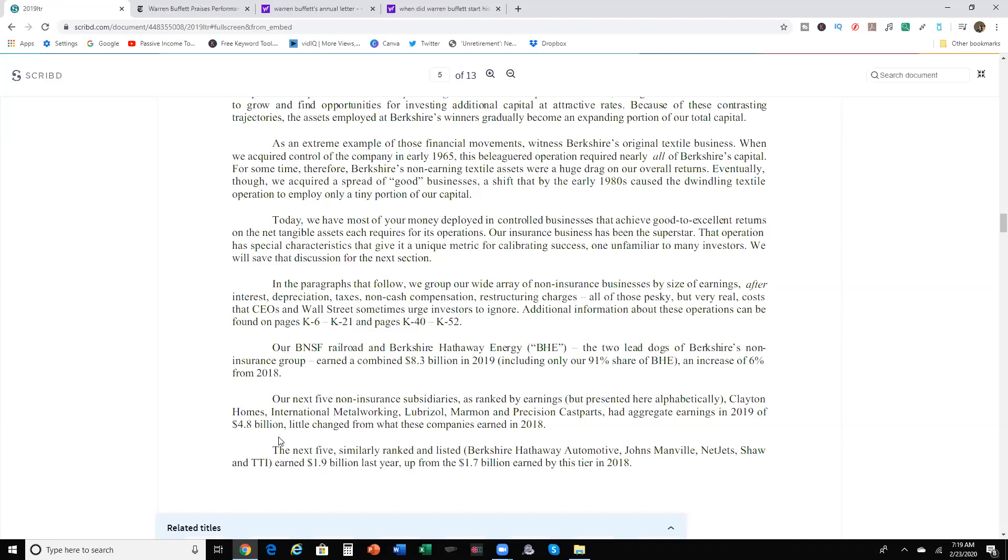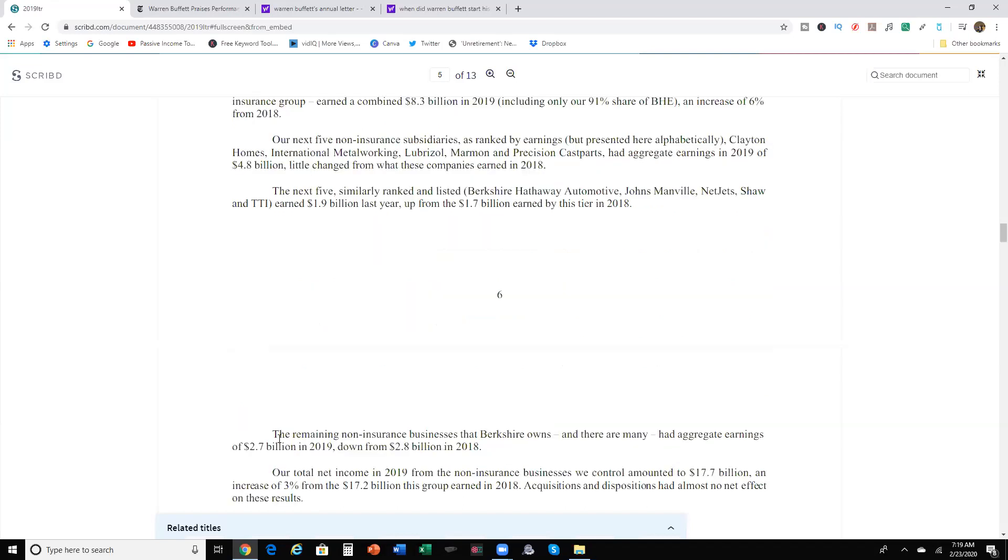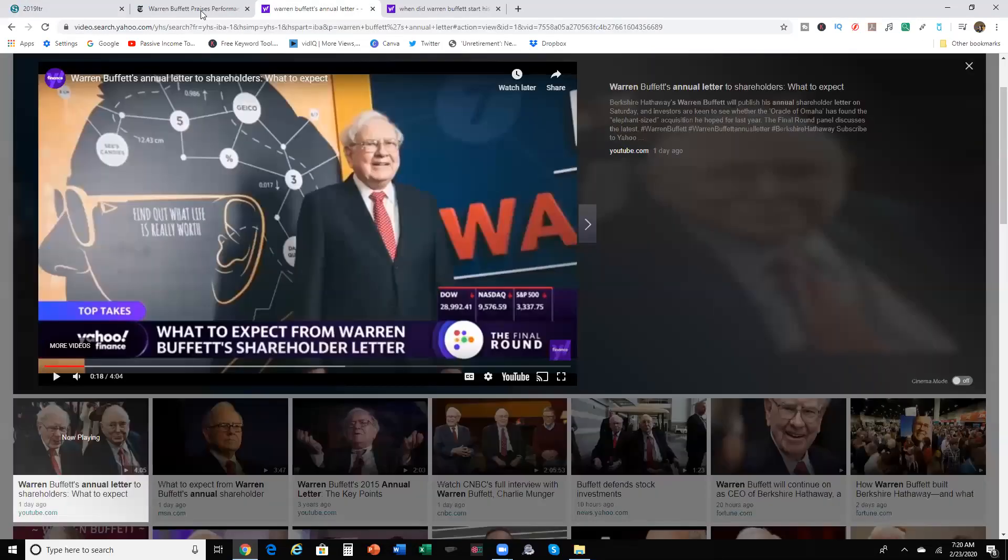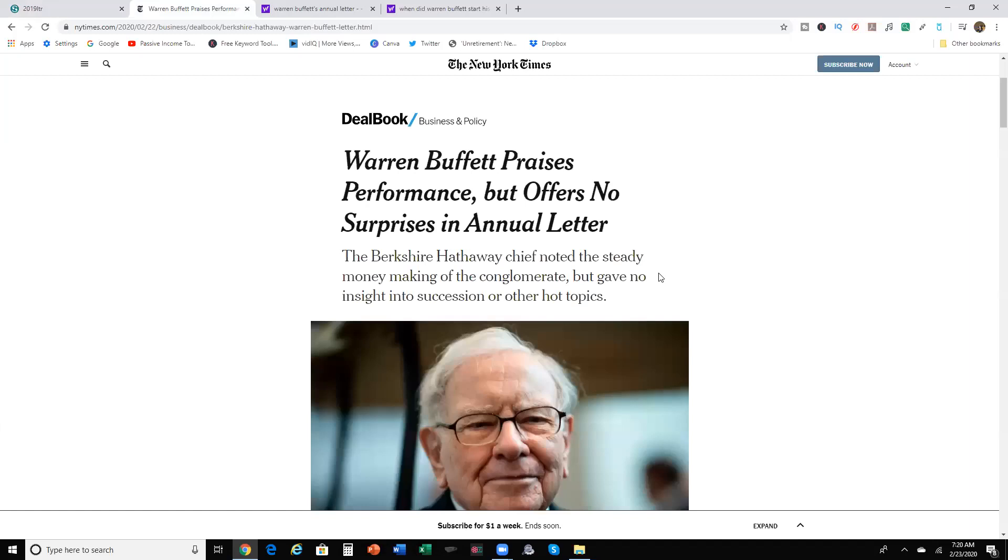The next five similarly ranked enlisted Berkshire Hathaway Automotive, Johns Mansville, NetJets, Shaw, and TTI earned $1.9 billion last year, up from $1.7 billion in the previous year. The remaining non-insured businesses that Berkshire owns, and there were many, had aggregate earnings of $2.7 billion in 2019, down from $2.8 billion in 2018. Okay, now I really get to really meat of really what he talked about in his address.